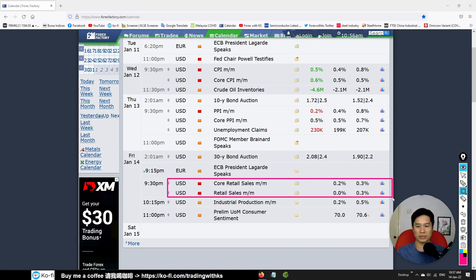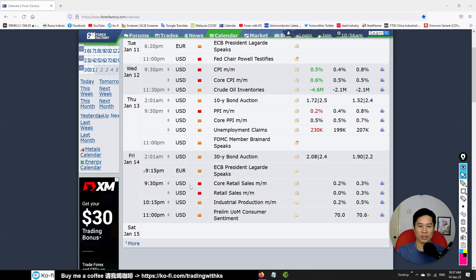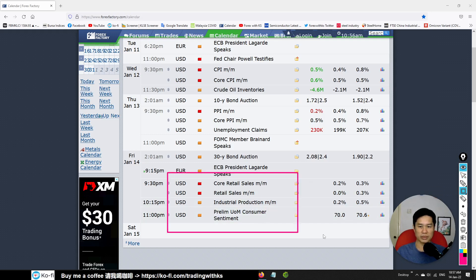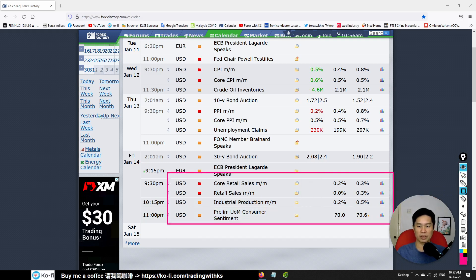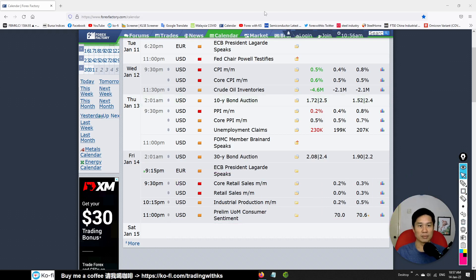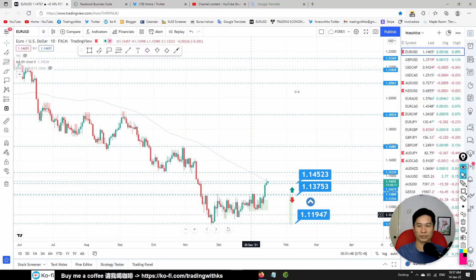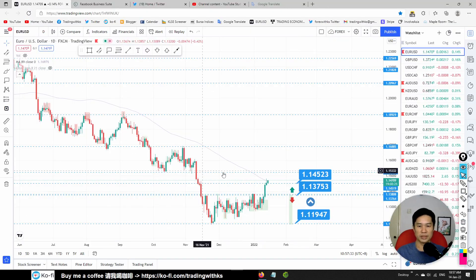Today the important one is retail sales. We have to check whether this data comes out stronger or below expectation — if it comes out stronger, it will be a good sign for the USD. Also watch the preliminary UoM consumer sentiment. If all this data comes up positive and stronger, it's good for the USD.